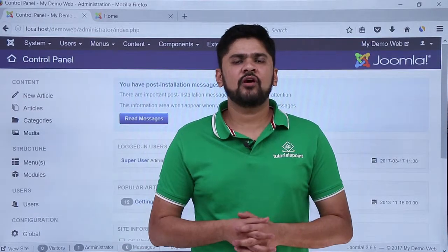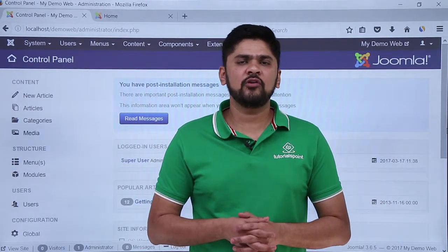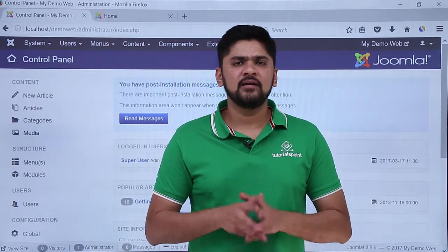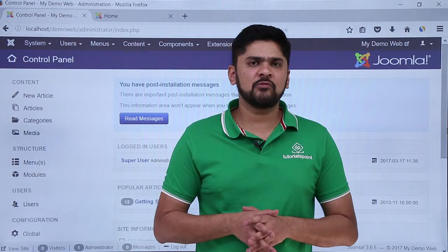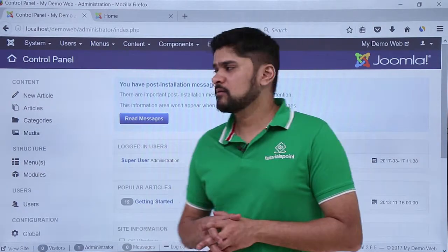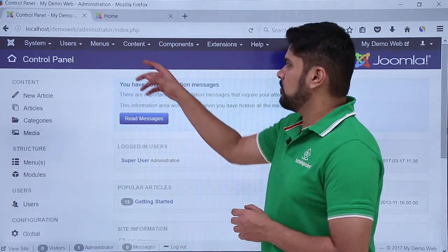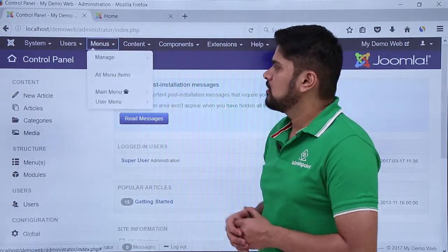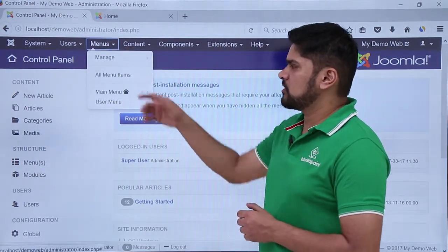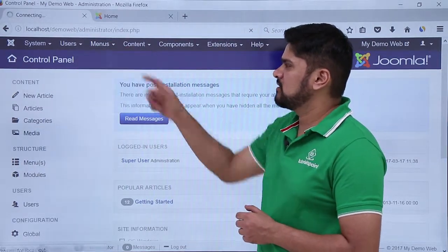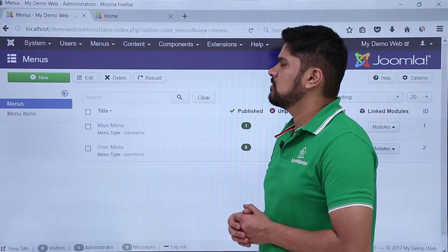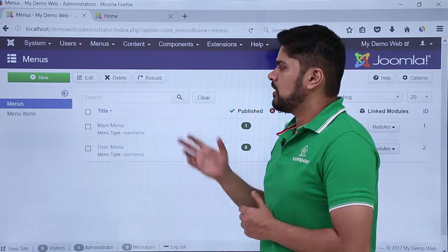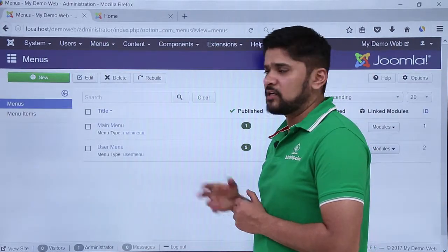In this video we will learn how to create a new menu on our website. Right now you can see some menus are visible on our website. Click on menus, then click on manage.